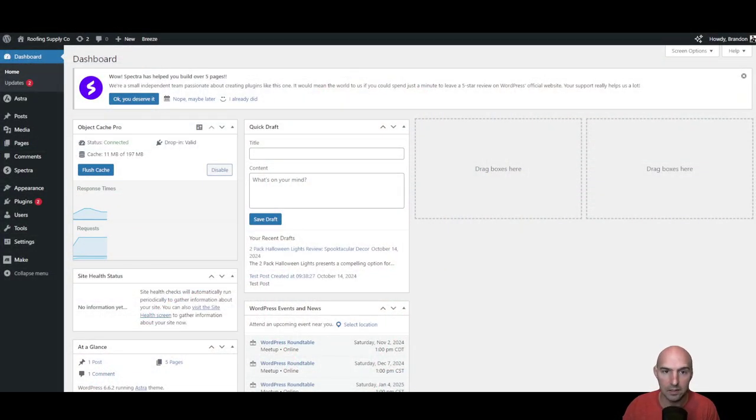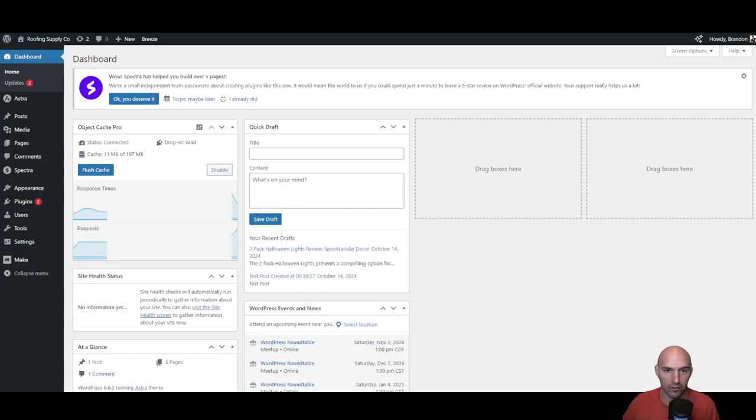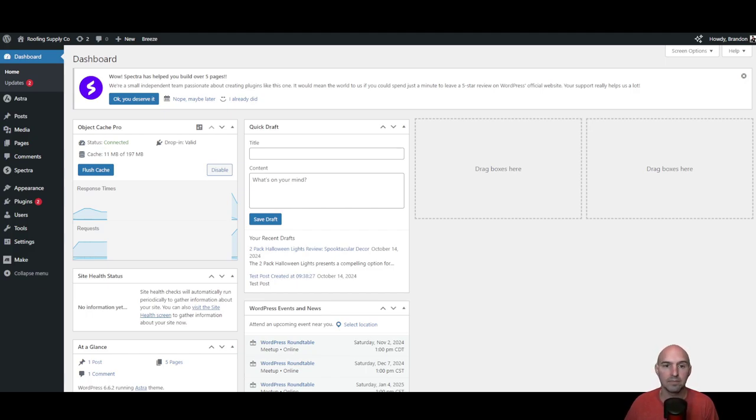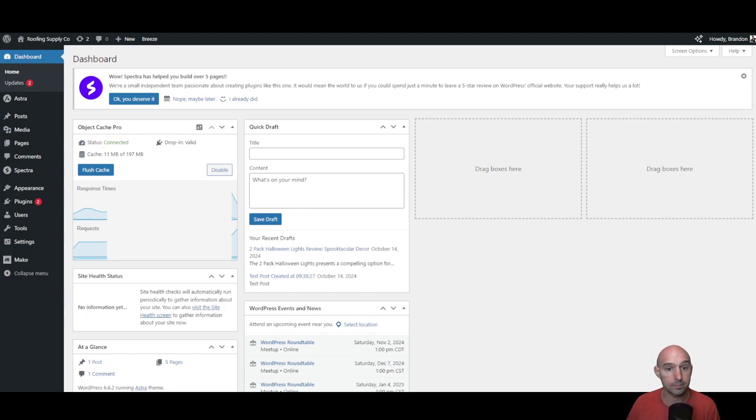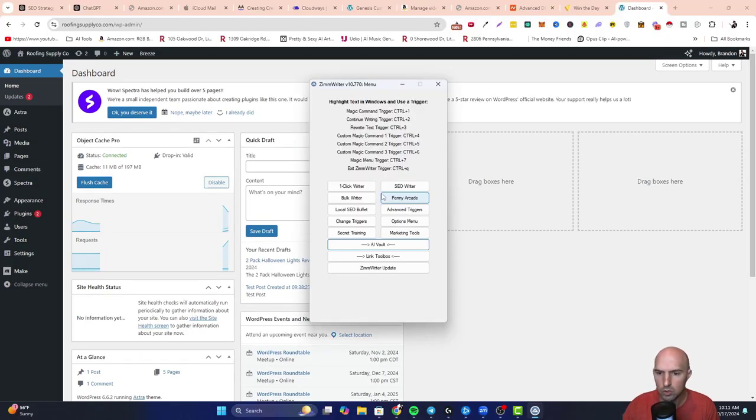So let's get into it. We have our website here, Roofing Supply Co. We've set up everything, the front page, created that one post just to test it, and uploaded it to Pinterest making sure that works. Now we're going to do some roundup posts. This is where the magic happens.